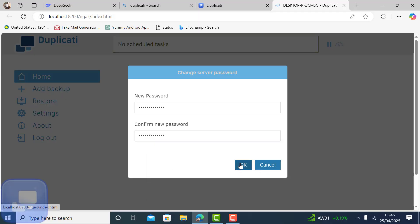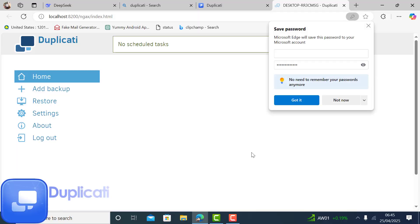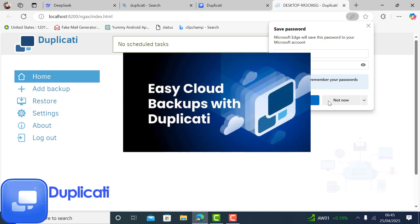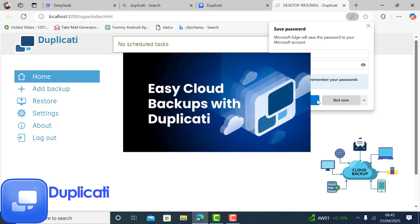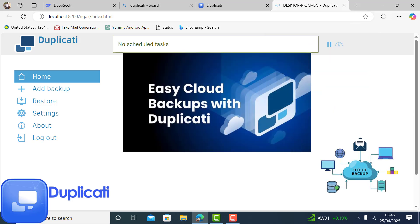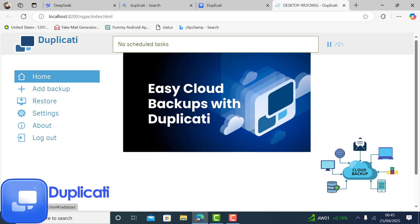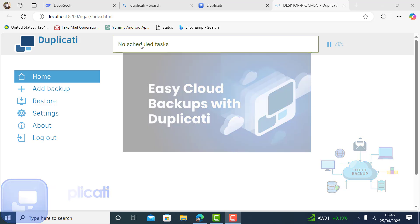Duplicati is cross-platform, open-source backup software that encrypts your data and stores it anywhere, from Google Drive to external storage to your home server. There are no subscriptions or ads, just reliable backups.